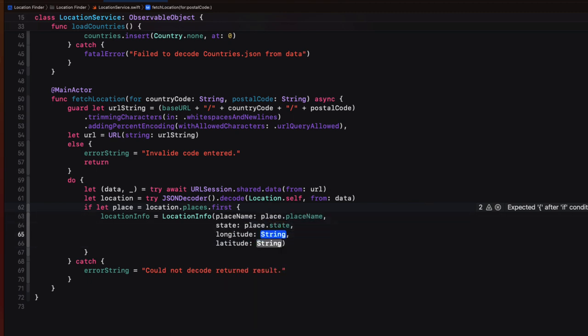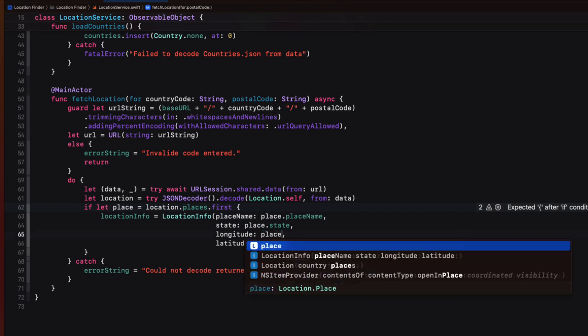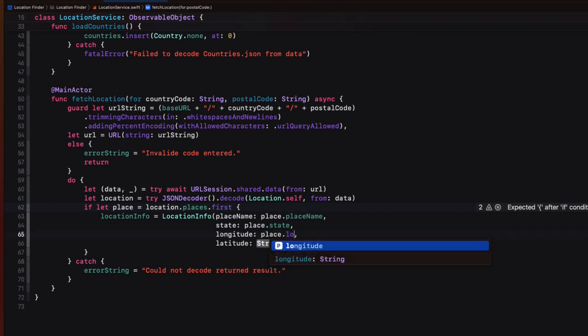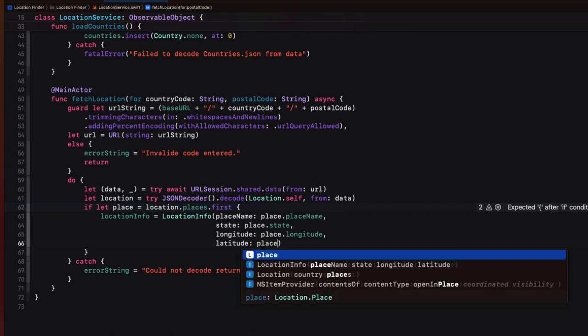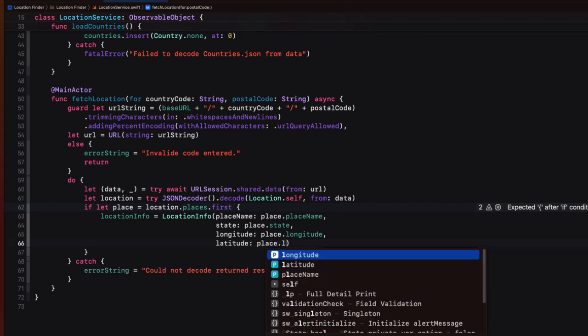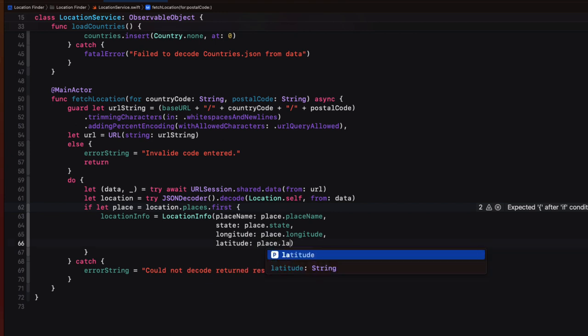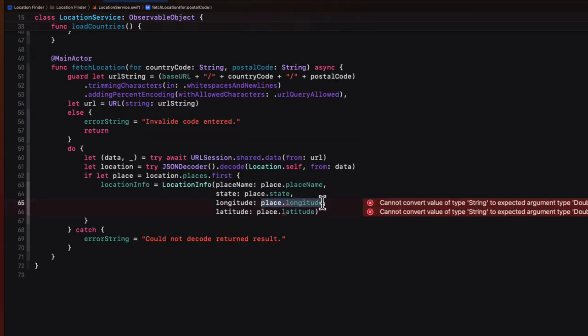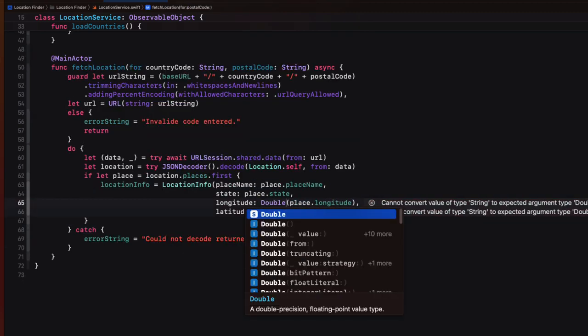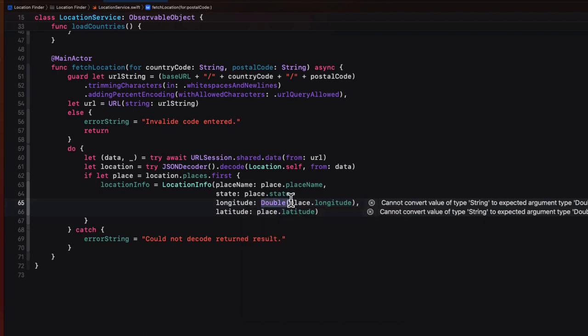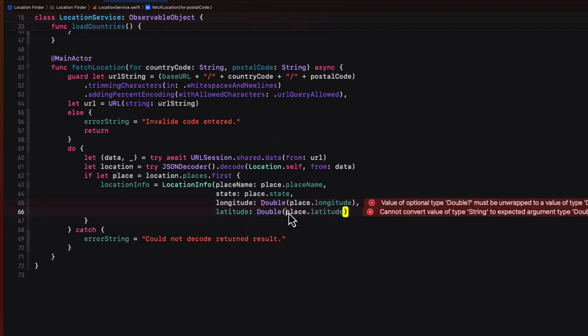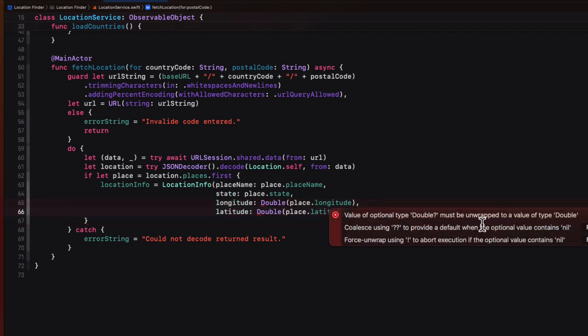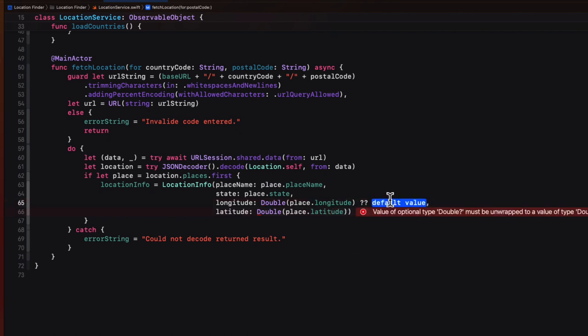So remember, though, that the place dot longitude and place dot latitude values are both strings. And our location info struct requires that they be doubles. So you may recall from our first app in this series, we can convert a string to a double. But this will be an optional value. So in this case, we use nil coalescing to provide that optional value of zero if it fails.